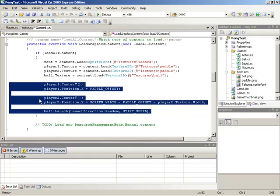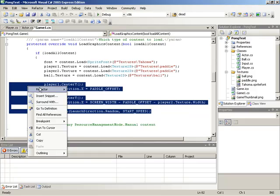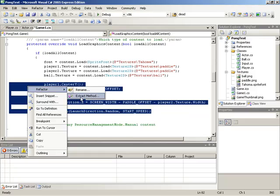As an example, we could select all of the text, right-click on it, go to Refactor, Extract Method.